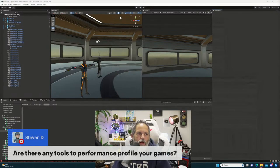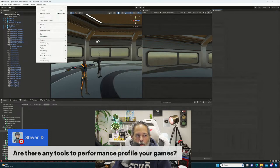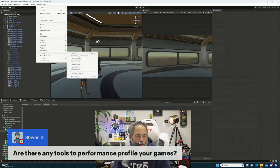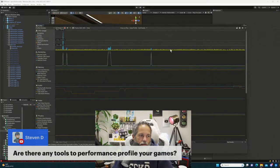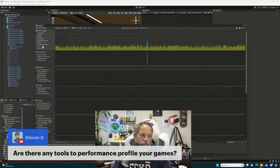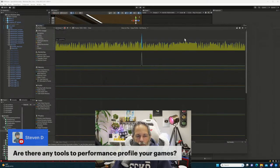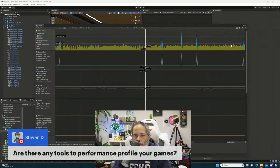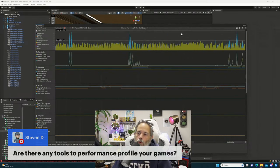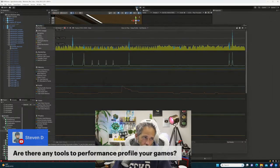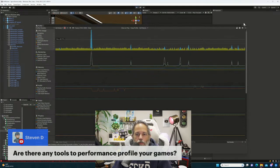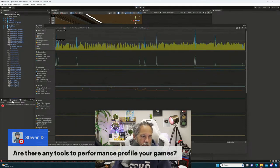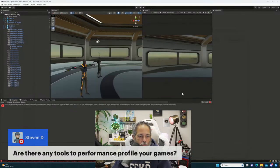Somebody asked about performance tools — yeah, there are definitely lots of them. I would start with the built-in stuff: the Profiler is the main place to go. It's got rendering, CPU — which is probably the main part — and memory usage. There are also a bunch of different profilers for testing memory, to keep track of what's going on in memory with your game.